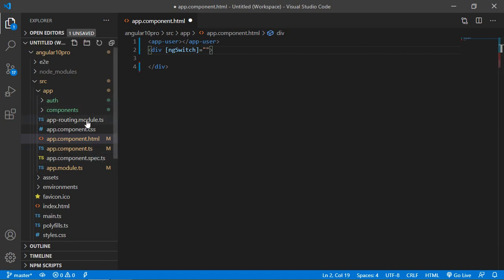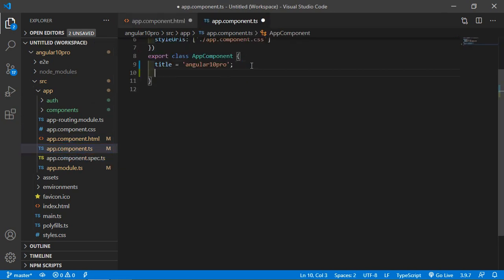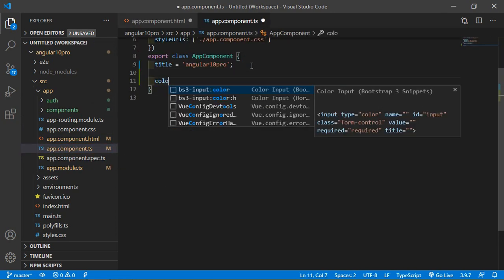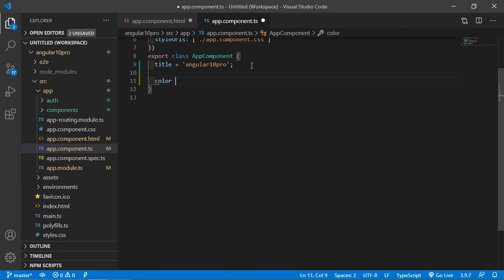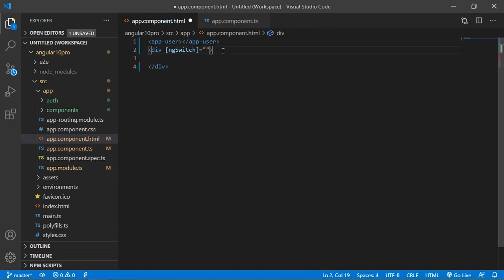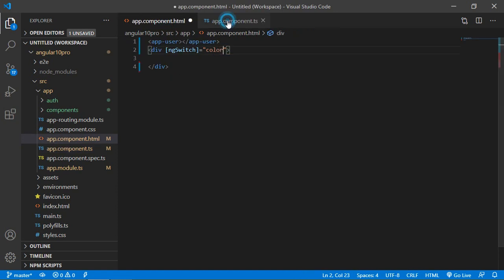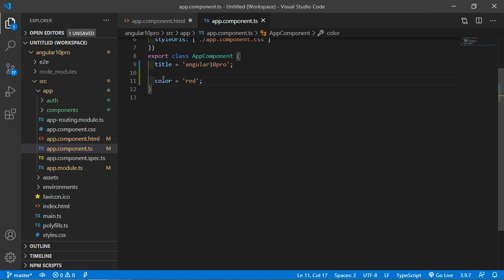Now create a property. Go to the app.component.ts file and create a property. Let's say color is equal to red.